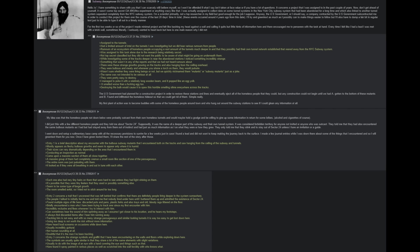The US government had planned for a construction project in order to restore these stations and lines, and eventually eject all of the homeless people that they could. But any construction could not begin until we had A, gotten to the bottom of these mutants, and B, found and infiltrated the homeless hideout so that we could get rid of them. Simple really. My first plan of action was to become buddies with some of the homeless people around town who hung around the subway stations to see if I could glean any information at all. My idea was that the homeless people not down below were probably outcasts from their own homeless tunnels and would maybe hold a grudge and be willing to give up some information in return for some bribes. Alcohol and cigarettes, of course. I did just this with a few different homeless people, and they told me about Sector 24.